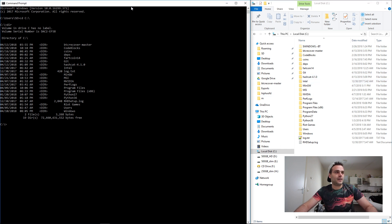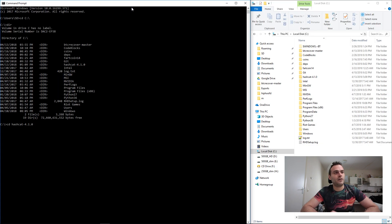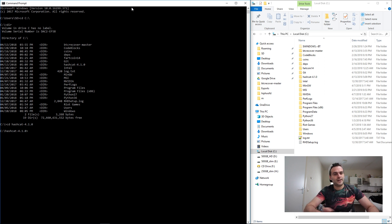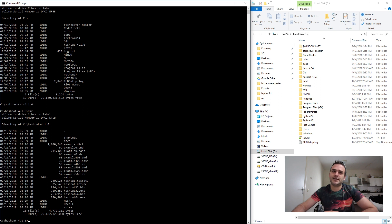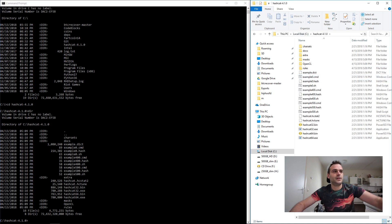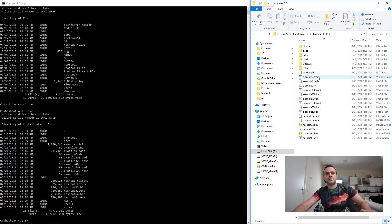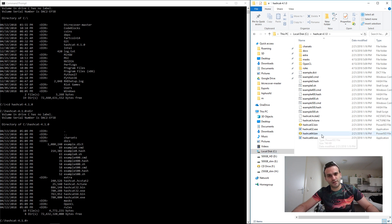Now we need to go to our Hashcat folder — type 'cd', change directory, and type 'hash', then press Tab to autofill it to 'hashcat 4.1.0'. Press enter and now we're in this folder. Press 'dir' and we can see everything in the directory — examples, dictionary, example hashes. It ends here with hashcat64.bin and hashcat64.exe.